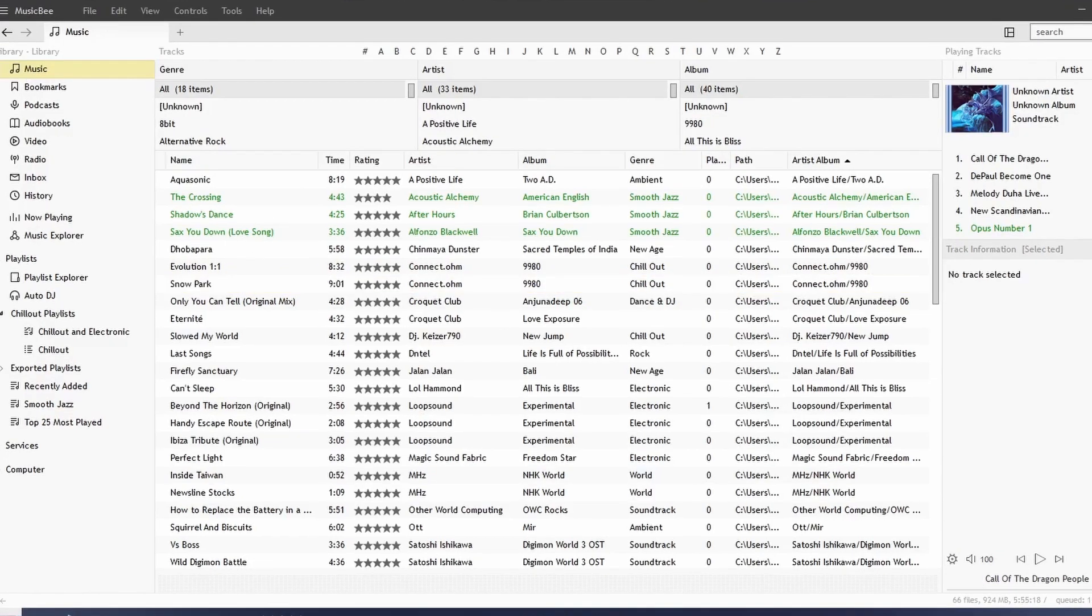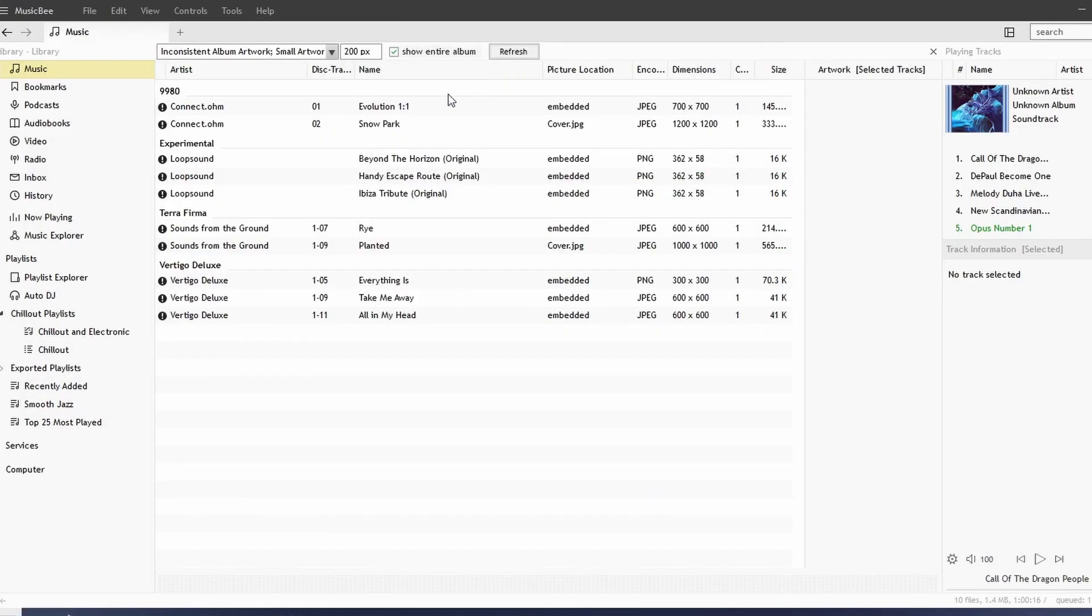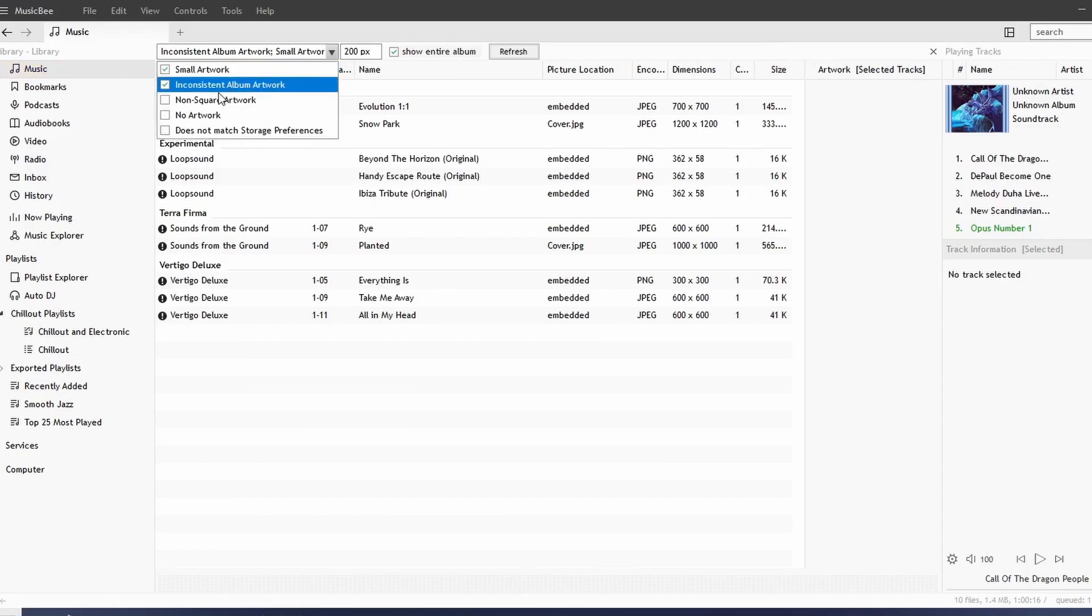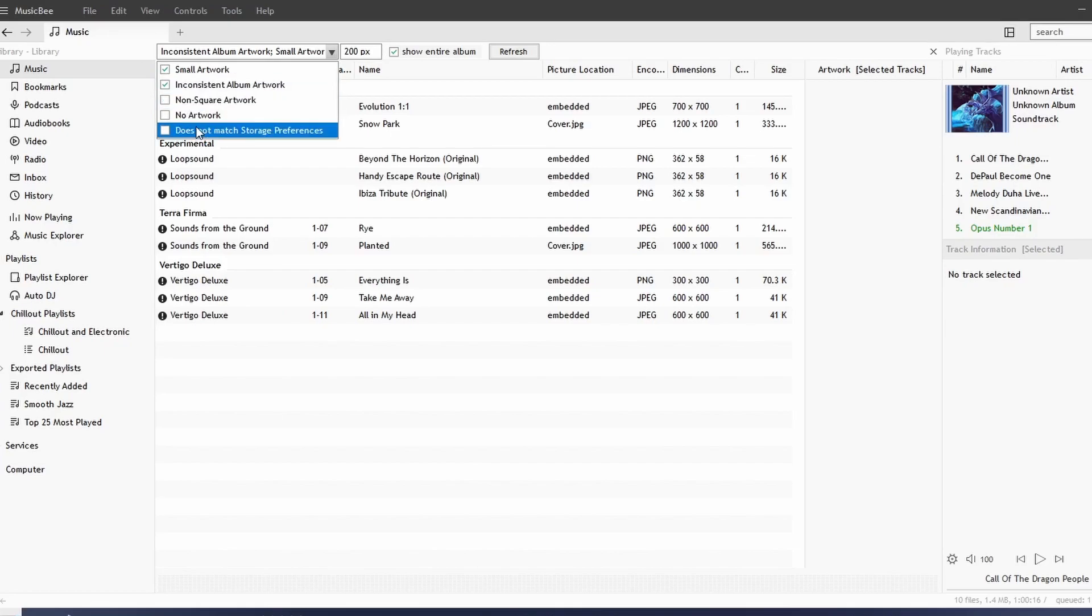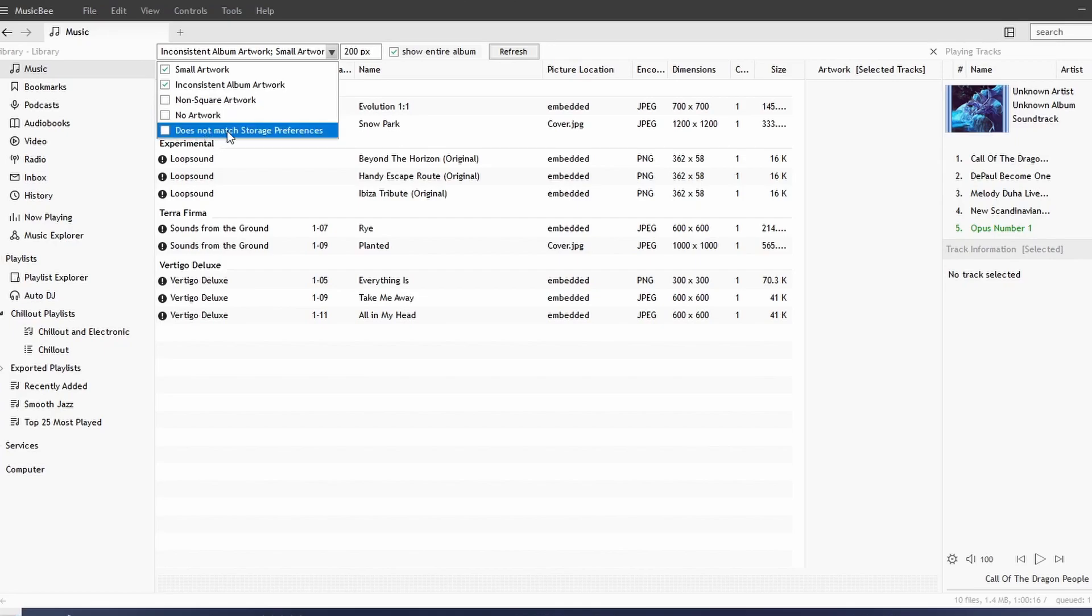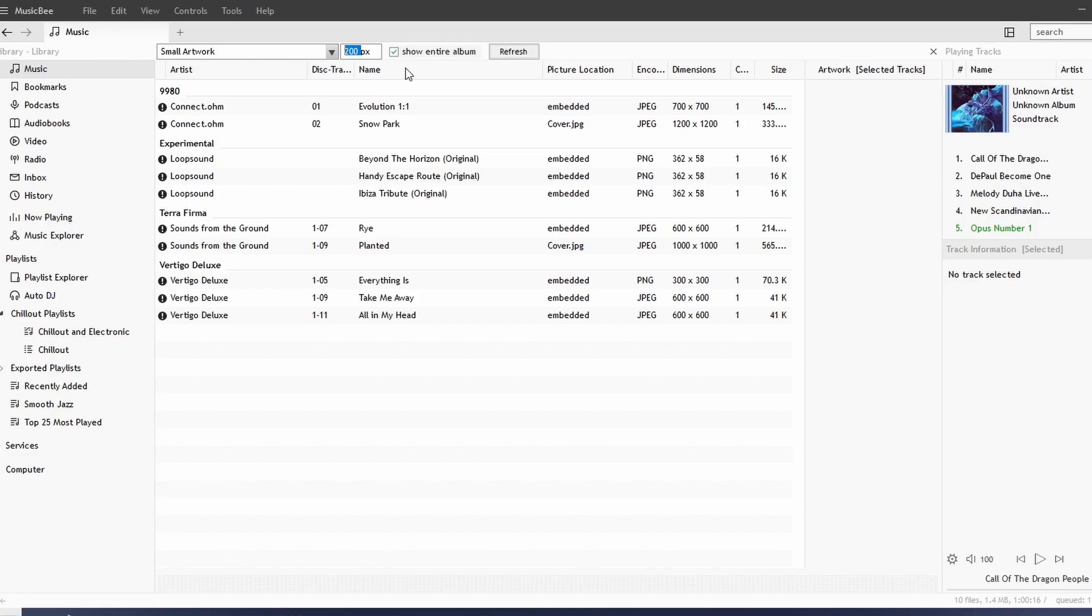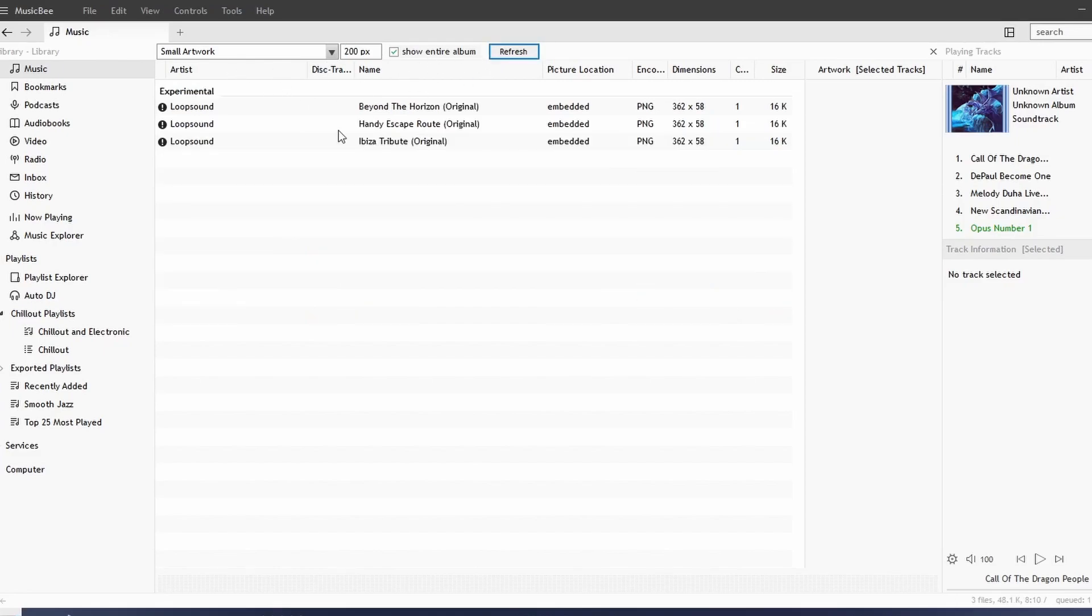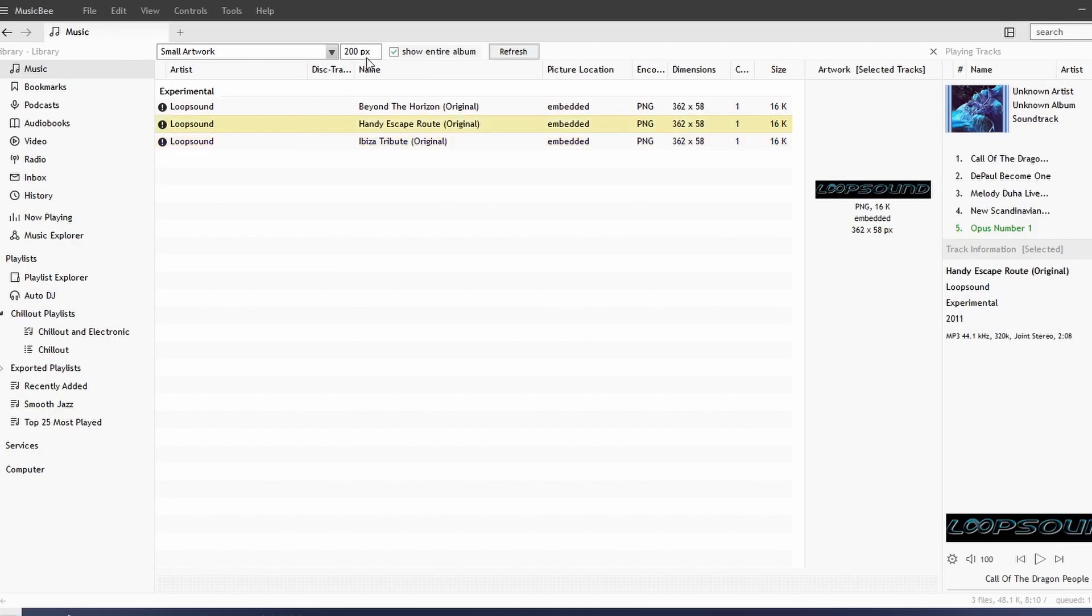We go back to Tools, Artwork, and Album Artwork Manager. We see a way where we can filter out some of our songs with inconsistent artwork, songs with non-square artwork, no artwork, or artwork that doesn't match the storage preferences. We can also choose small artwork and set the number of pixels. If we refresh, notice how we're seeing songs with artwork of 200 pixels.